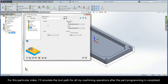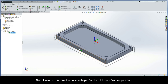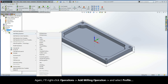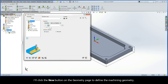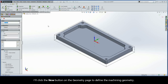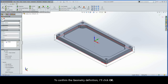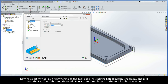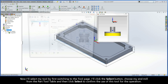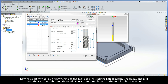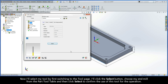For this particular video, I'll simulate the toolpath for all my machining operations after the part programming is completed. Next, I want to machine the outside shape, and for that I'll use a profile operation. I'll right-click Operations, Add Milling Operation, and select Profile. I'll click the New button on the Geometry page to define the machining geometry. In the SolidWorks graphics area, I'll pick on the outside contour of the model to start the chain definition, then select Auto Constant Z to close the chain, and click Yes to accept. I'll click OK to confirm the geometry definition. I'll then select my end mill from the part tool table and click Select to confirm the tool for the operation.